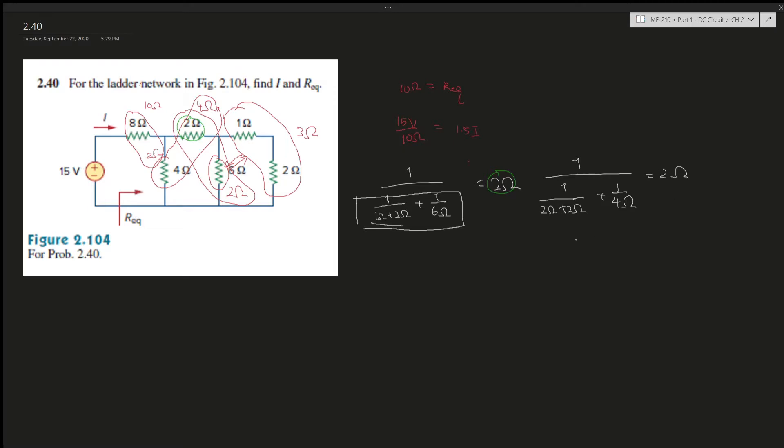And then the two plus eight, and that's how we got the 10. Okay, so there we go. This one is not really that hard comparing to some of the others in the book.